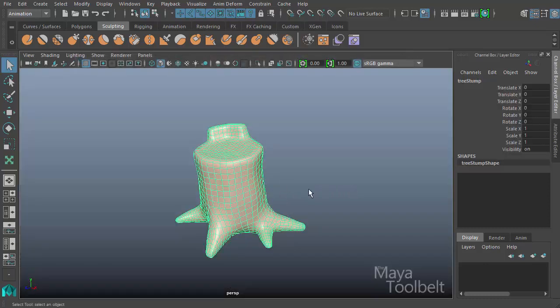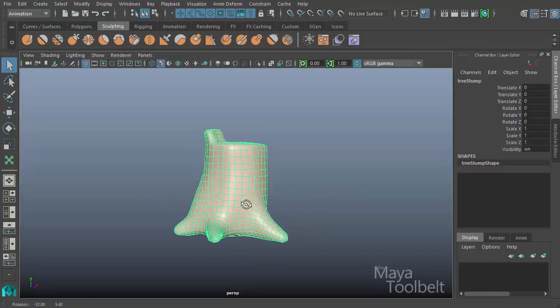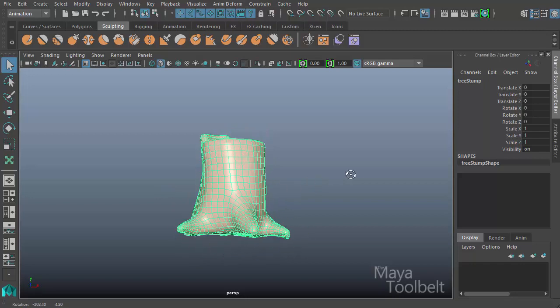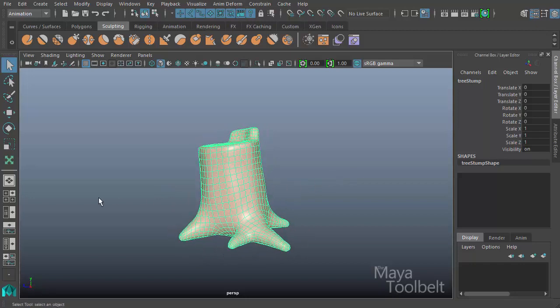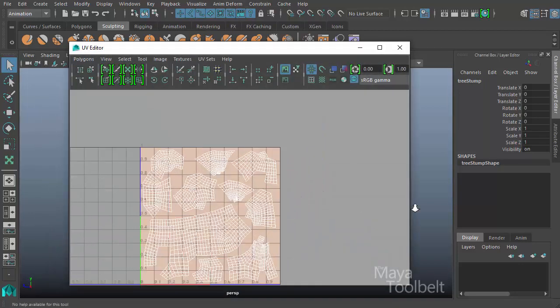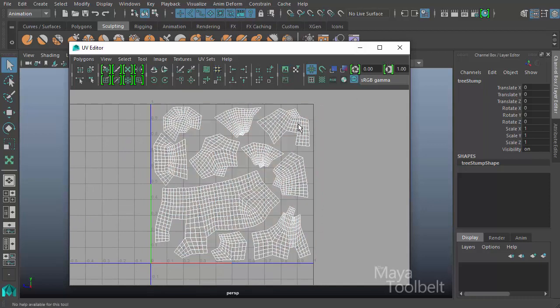And now I have this tree stump model that is provided by Maya. So with the model in my scene and selected, if I open the UV editor now, I can see the tree stumps UVs in my scene. And I'm going to click this button here to hide that peach colored texture and just look at the UVs themselves.